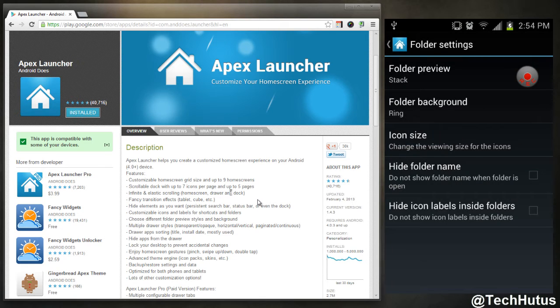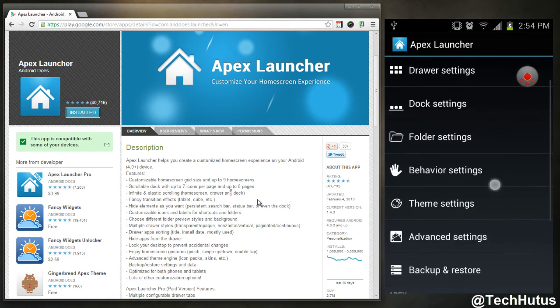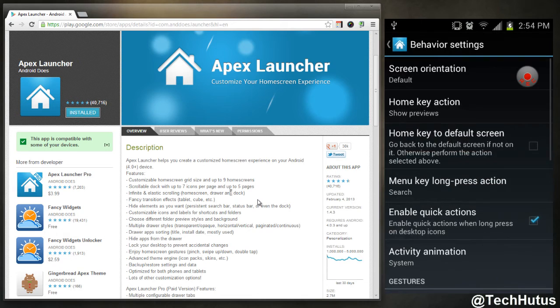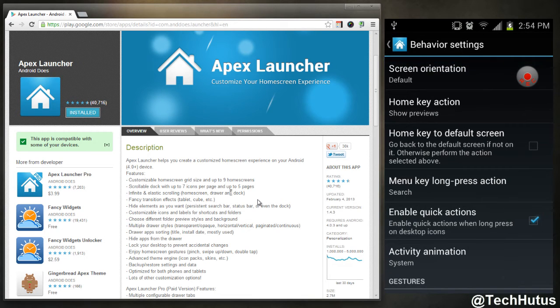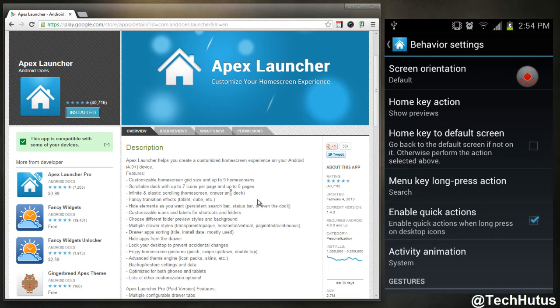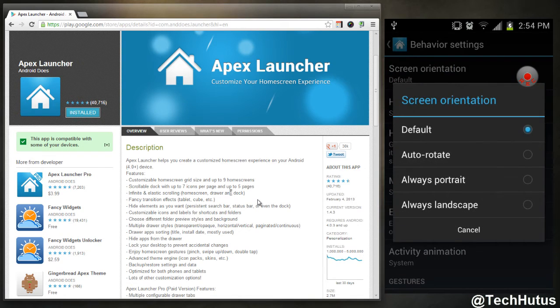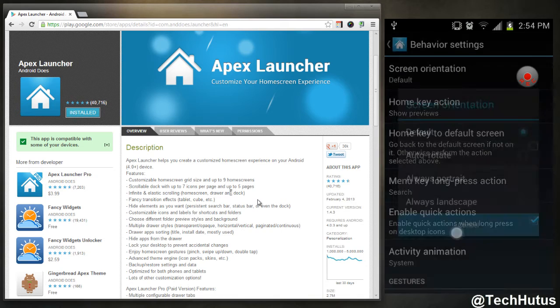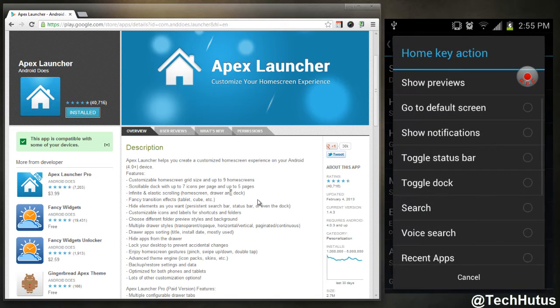Behavior settings, there's a good amount of things here. You can change the screen orientation. The home key action, I have the screen thing set as default so it doesn't go to landscape.